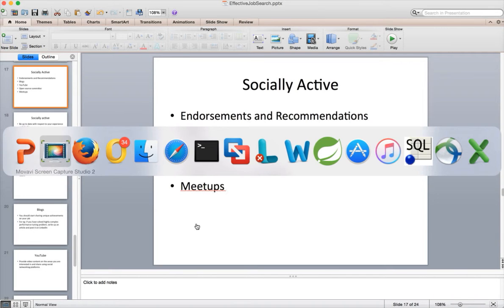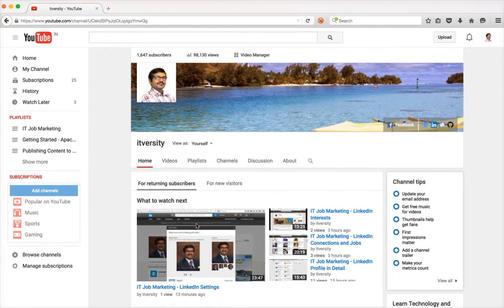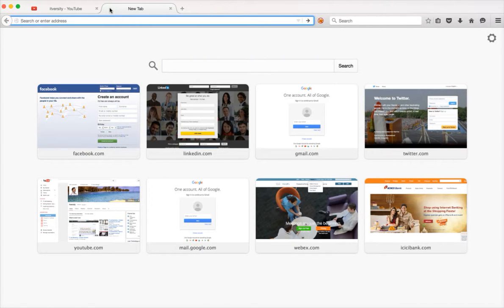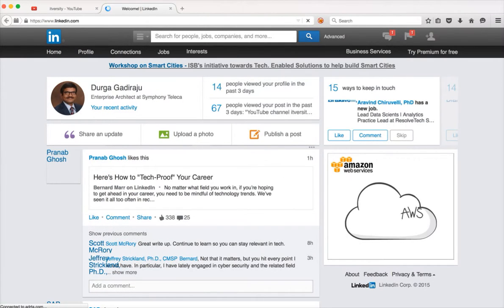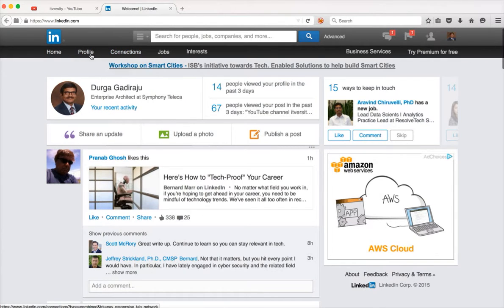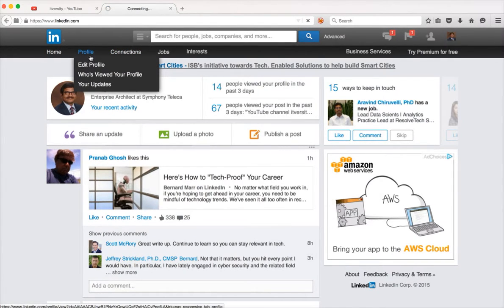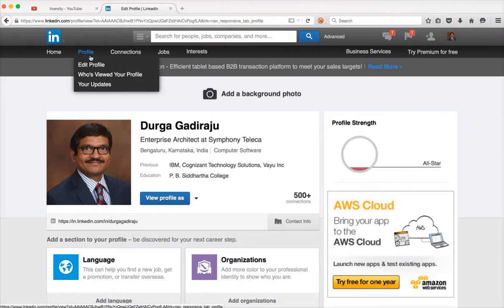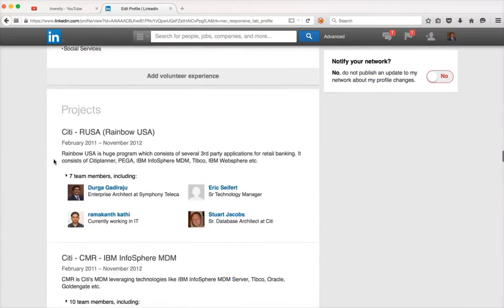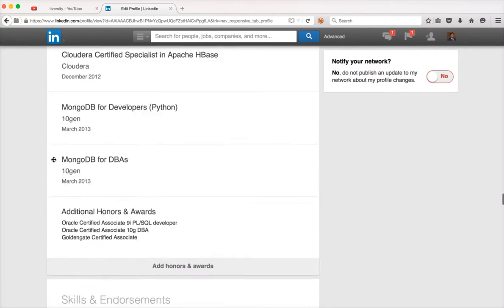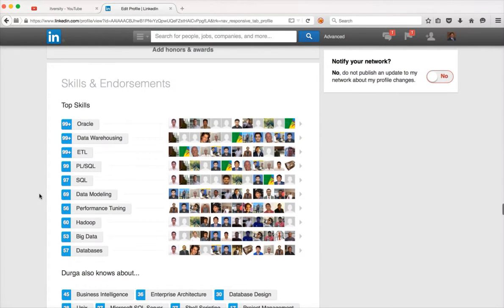The first thing is endorsements and recommendations. Everyone in the services industry, primarily in IT, should have a LinkedIn account at the least. As part of that, as I've explained in earlier videos, it has an endorsements and recommendations section. To add endorsements, click on edit profile and scroll down. The first thing you need to do is add your skills, which should be in line with your job interests. There is a limitation of 50 skills.